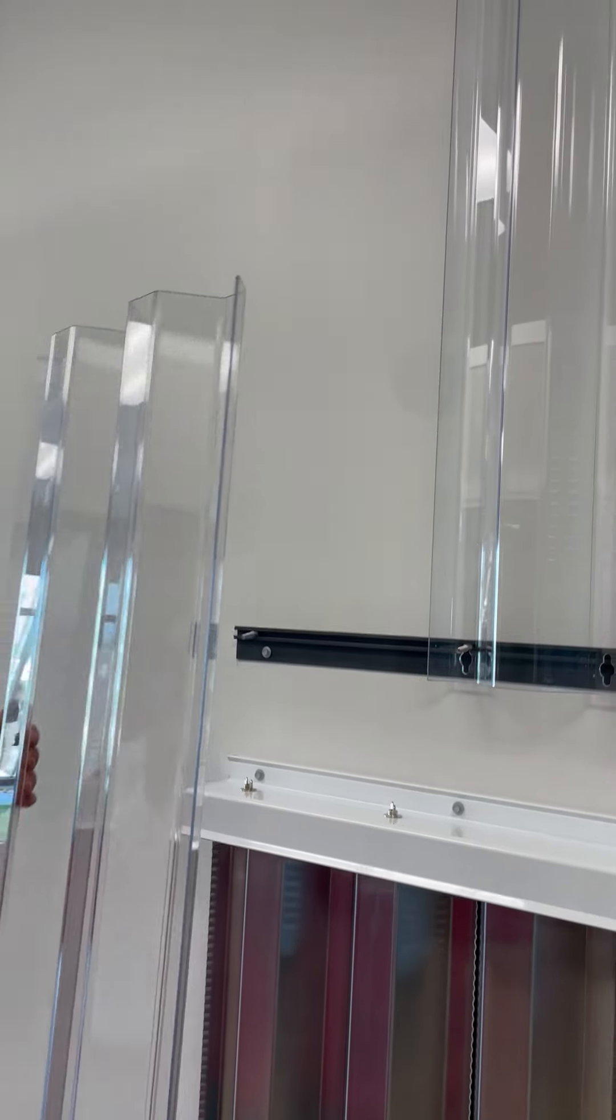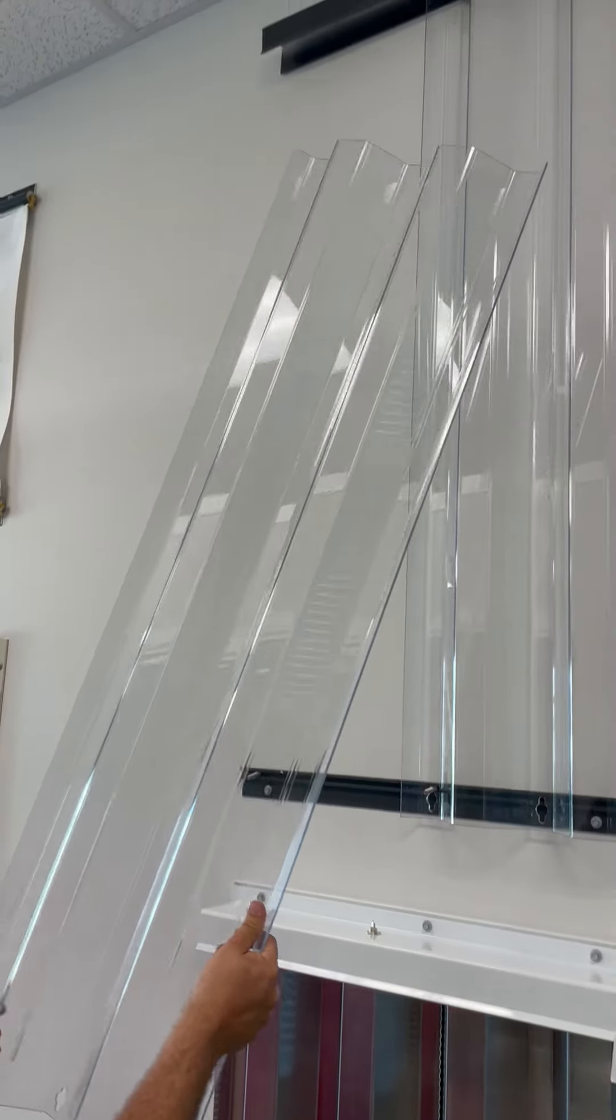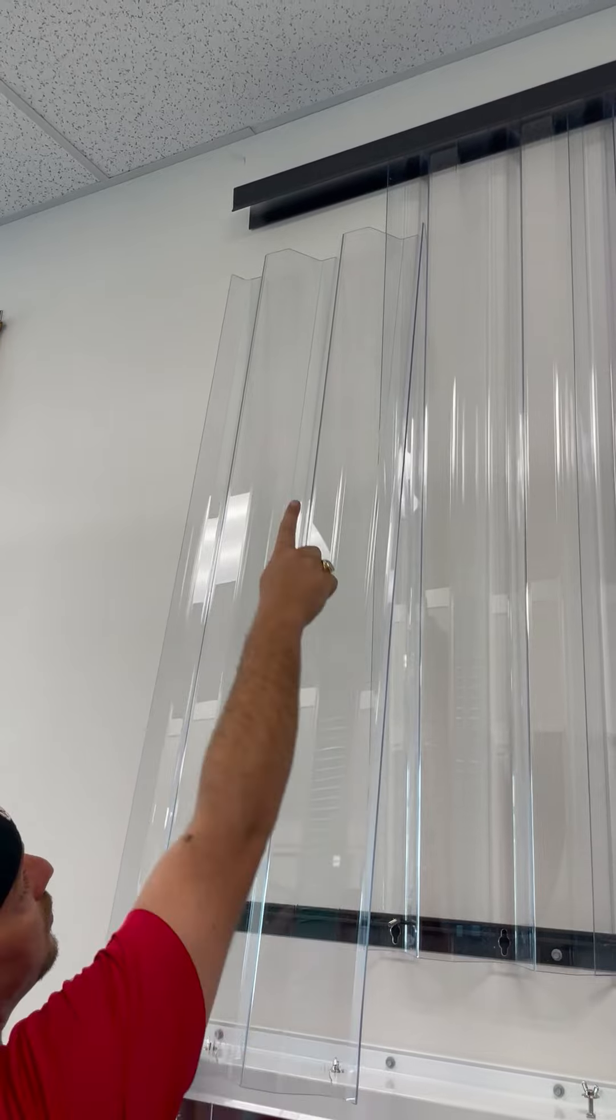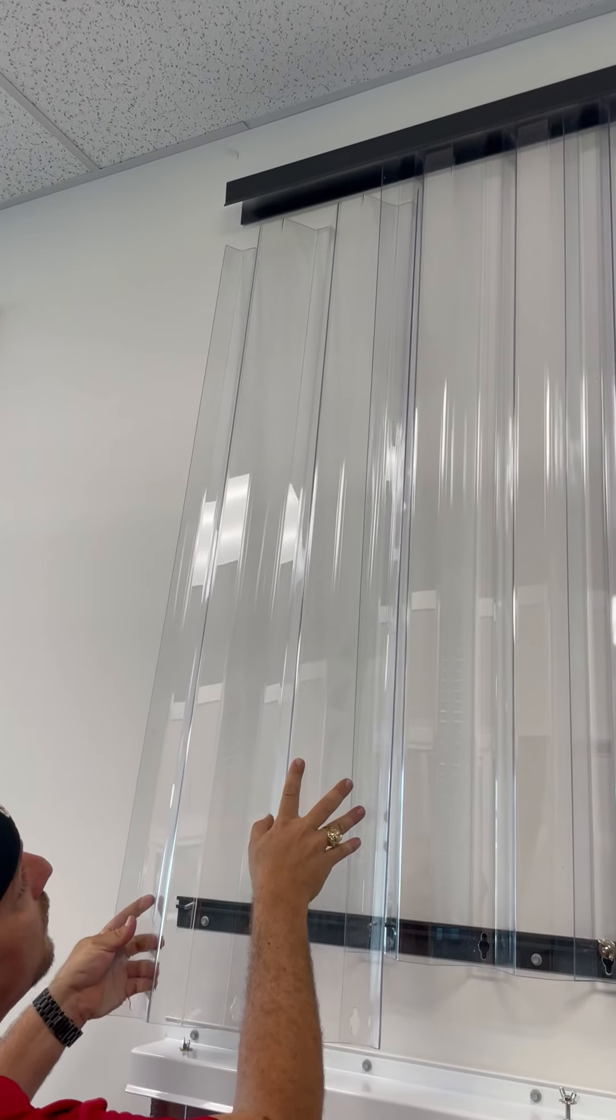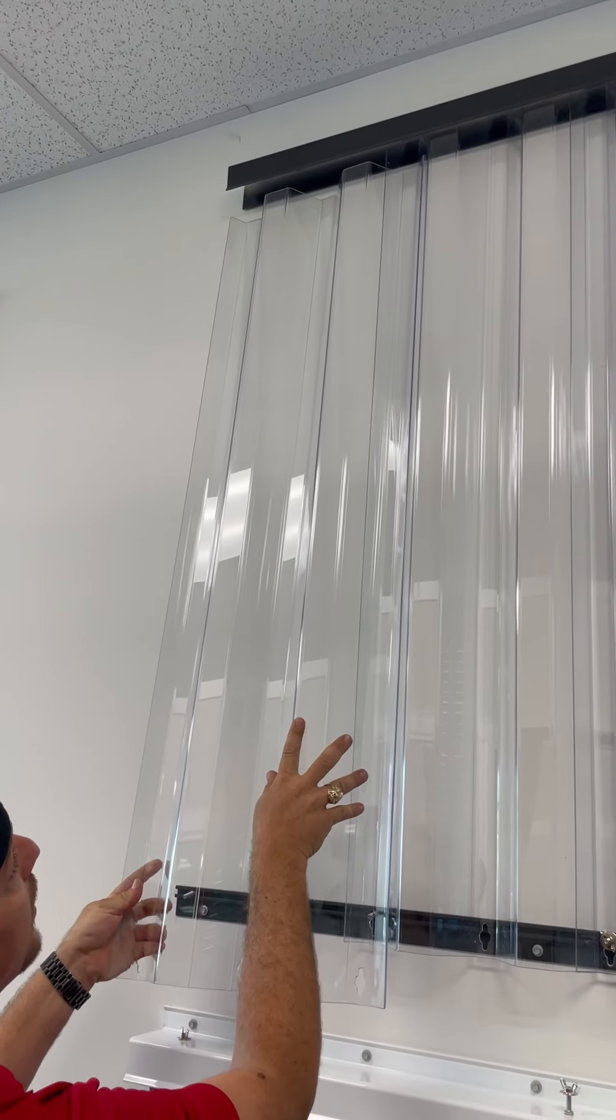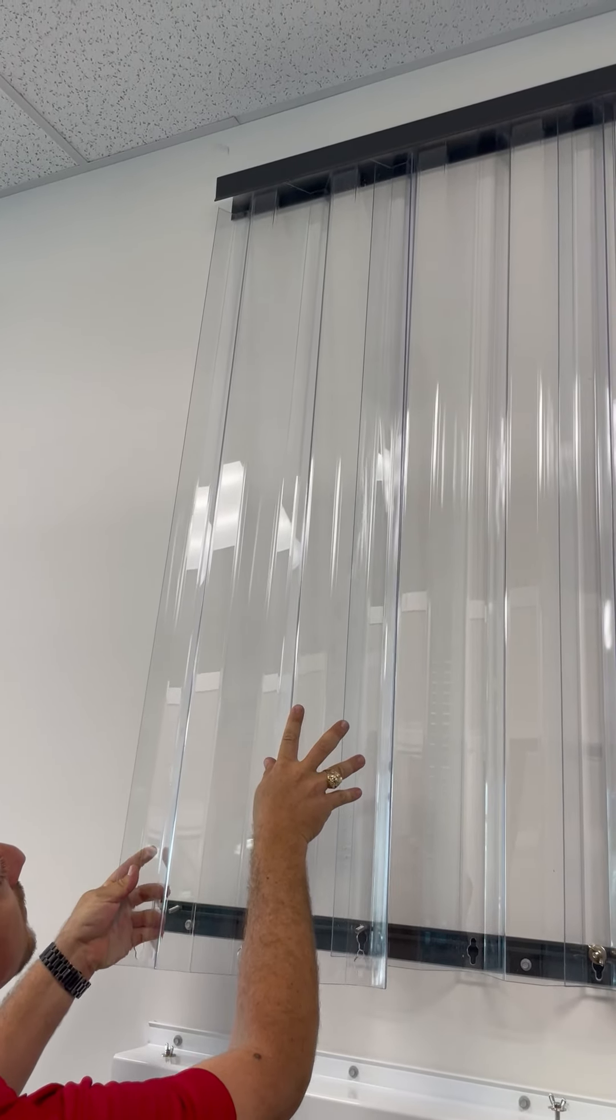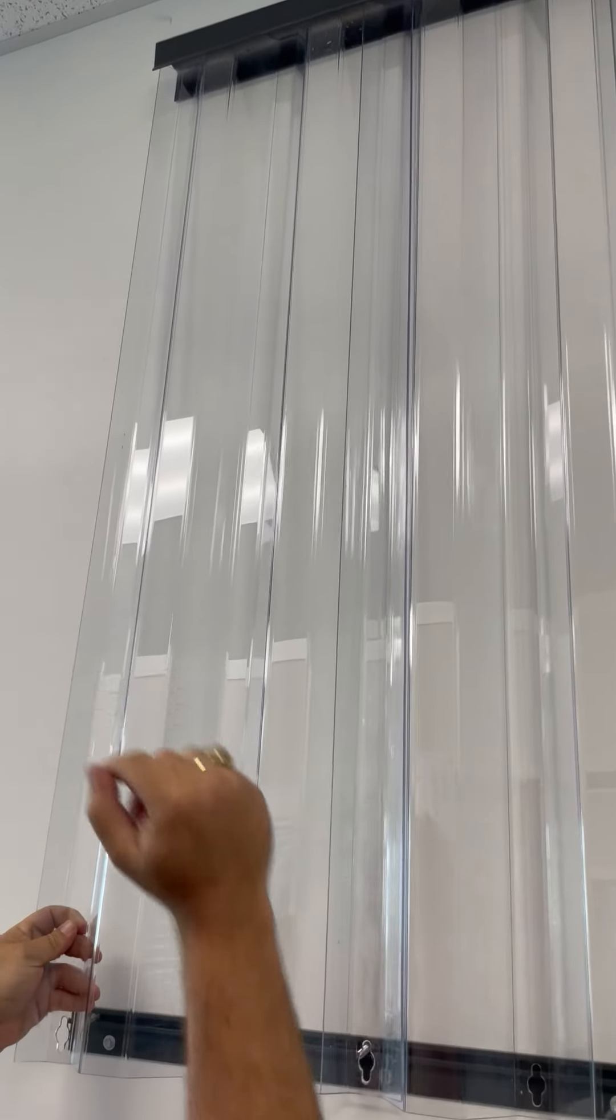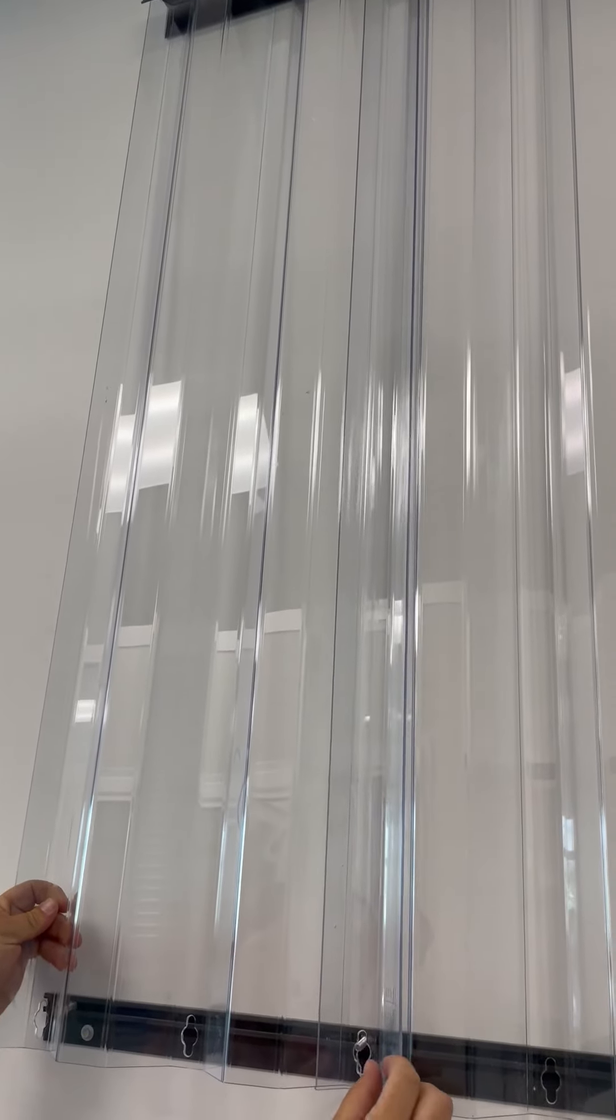Now as you lift this panel up you're gonna start where it overlaps the previous existing panel. You're gonna lightly slide it up into the H header.